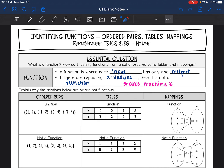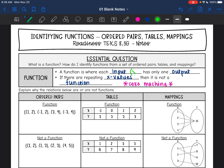Hey everyone, we are starting a new unit where we're looking at relationships between an x value and a y value. The first thing we are going to look at is whether or not these relationships are functions. So we're going to answer the question: what is a function? Today we're going to identify functions from ordered pairs, tables, and mappings. A function is where each input or x value has exactly one output or y value. We only want our x values going to one y value.